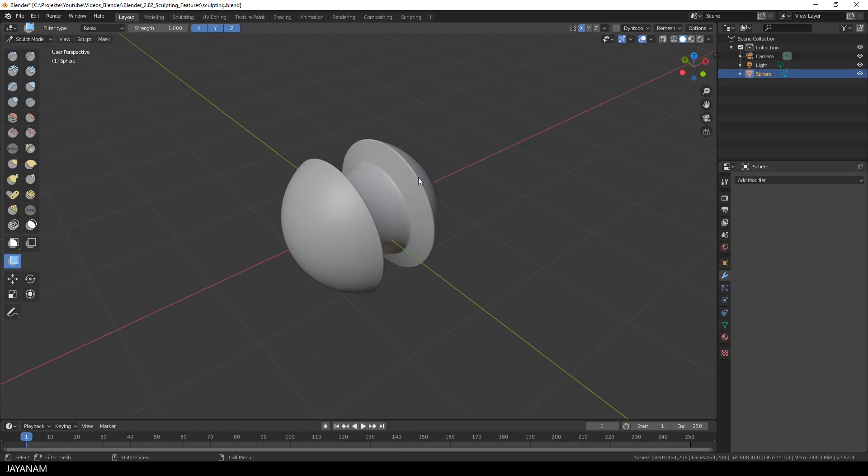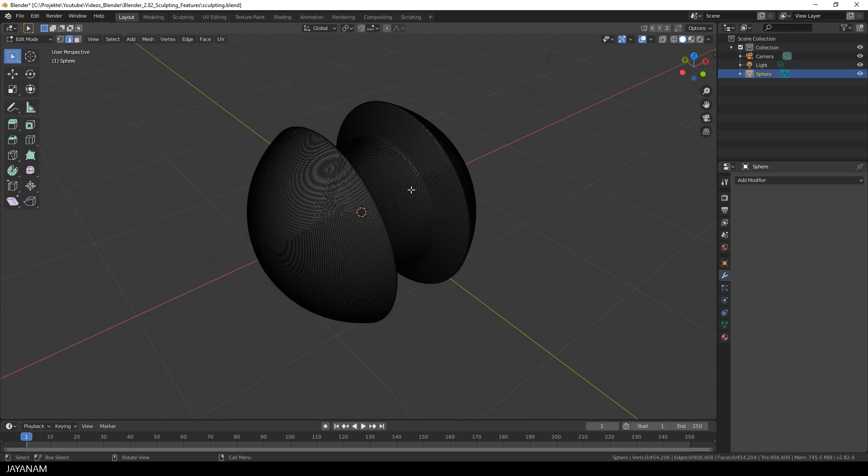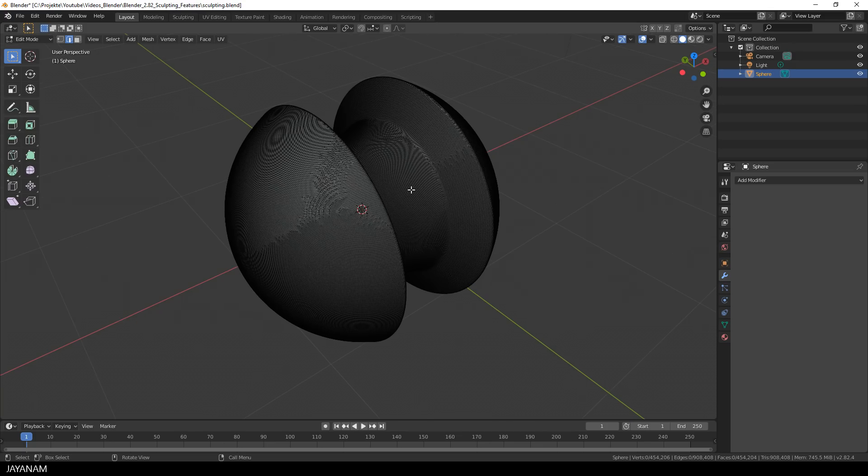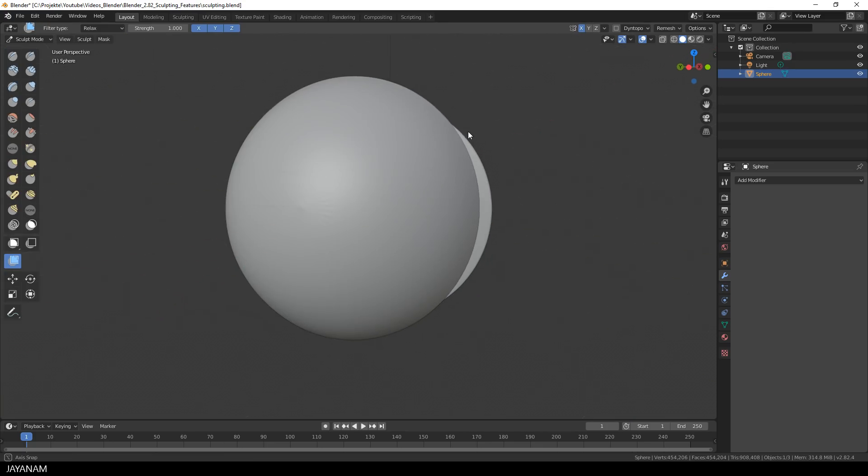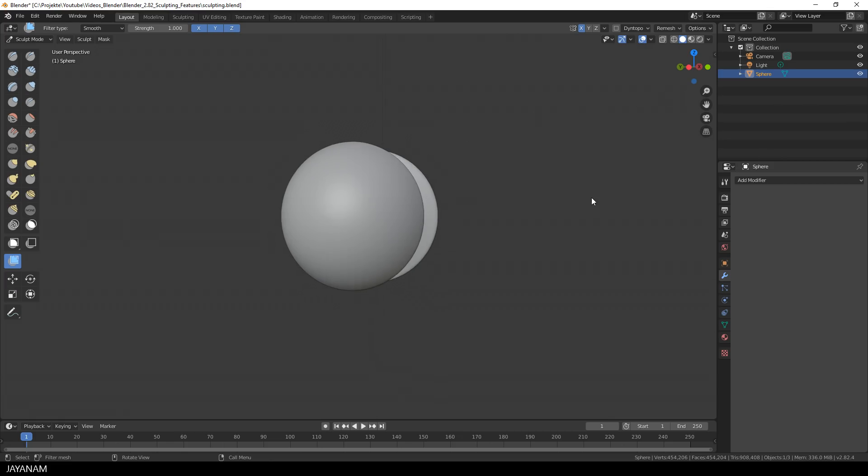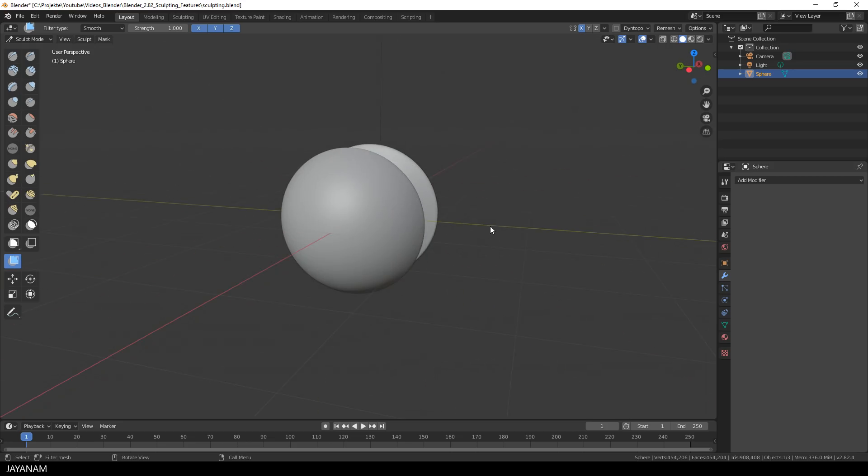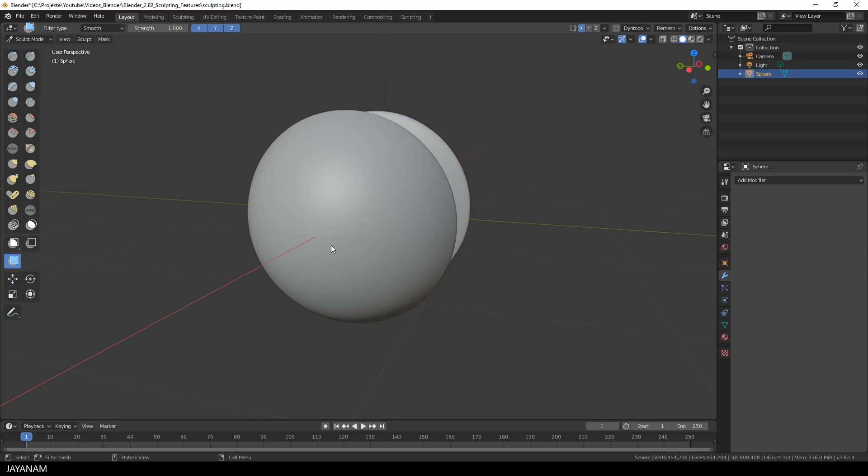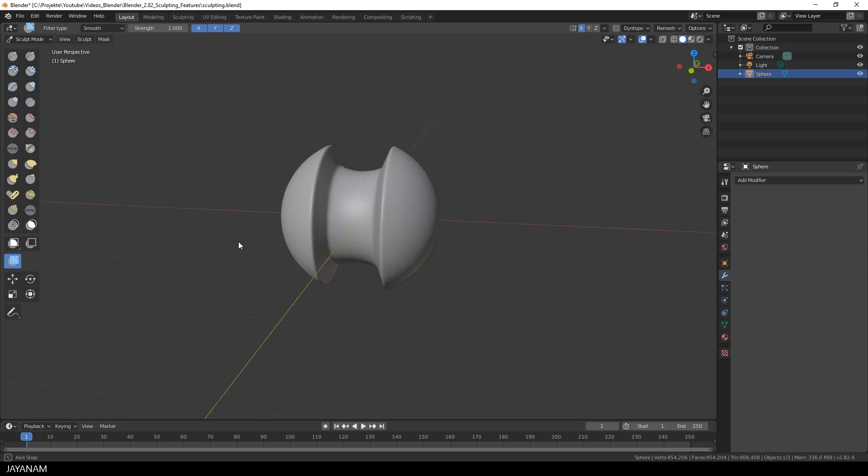And we have some small artifacts here at the center of the sphere. But we can use the mesh filter and the smooth filter type to get rid of these artifacts. So I select it and drag to the right and the whole object is smoothed. You can compare it perhaps a bit to the polish by features, which is a ZBrush tool, perhaps you know it.